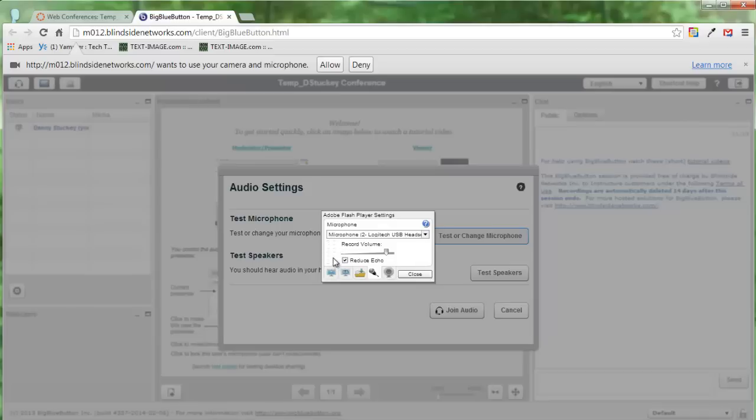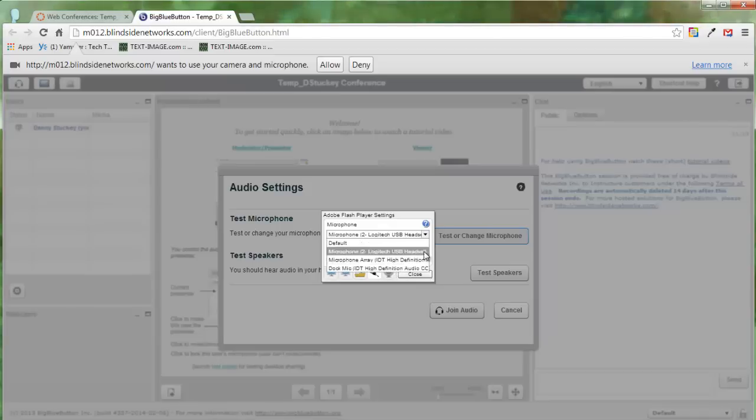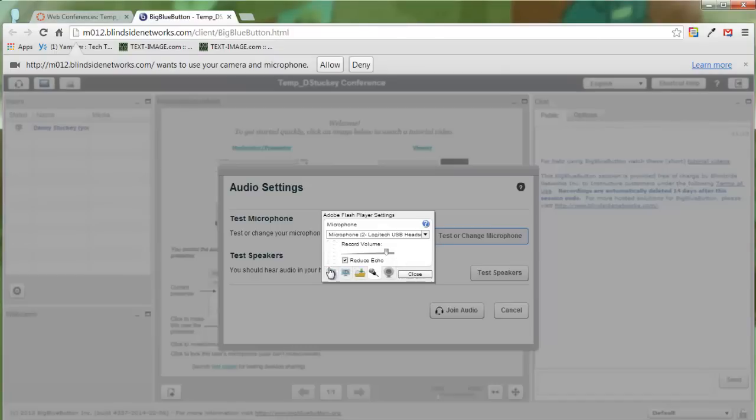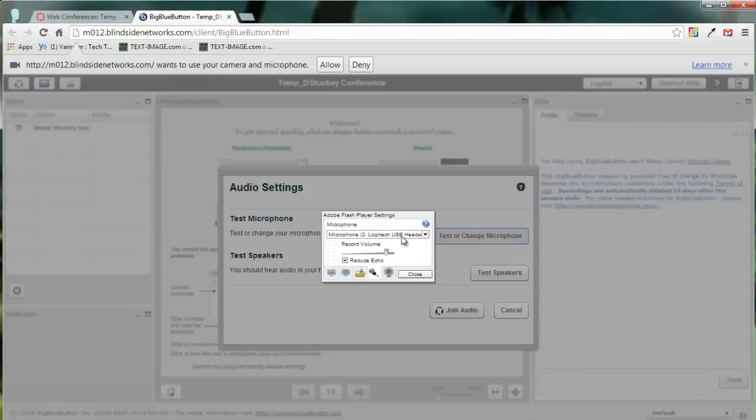If it doesn't, then go ahead and select the next one in the list and see if it causes the microphone to move. For best performance, you want to use one that's connected to a headset. So if you have a microphone connected to a headset, choose that one.